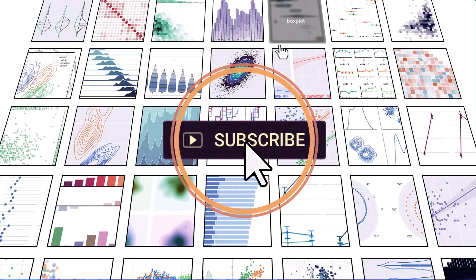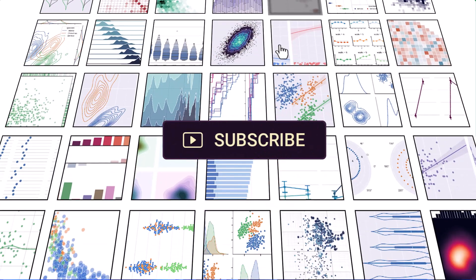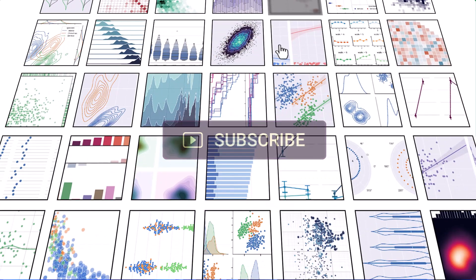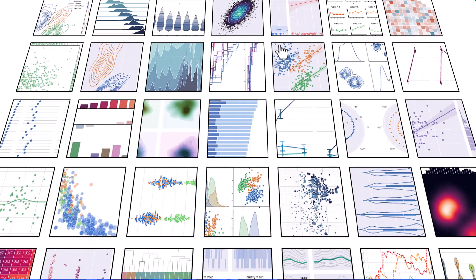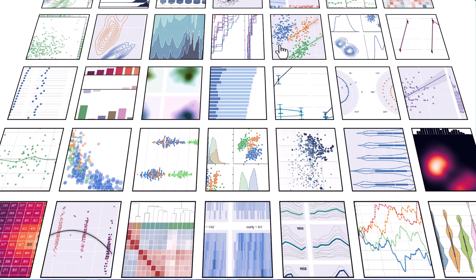Hello, everyone. Welcome back to our channel. Today, we're diving into an exciting update from Excel that could change the way you work with data forever.